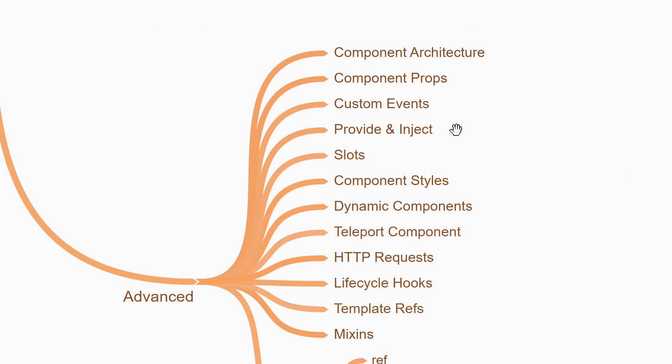You'll then learn about the provide and inject APIs which avoids prop drilling when data has to be sent down several levels deep in the component tree.